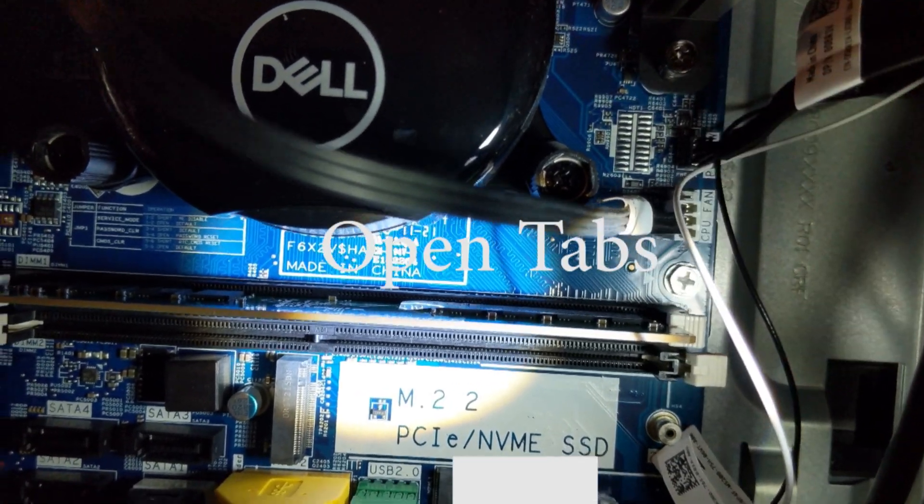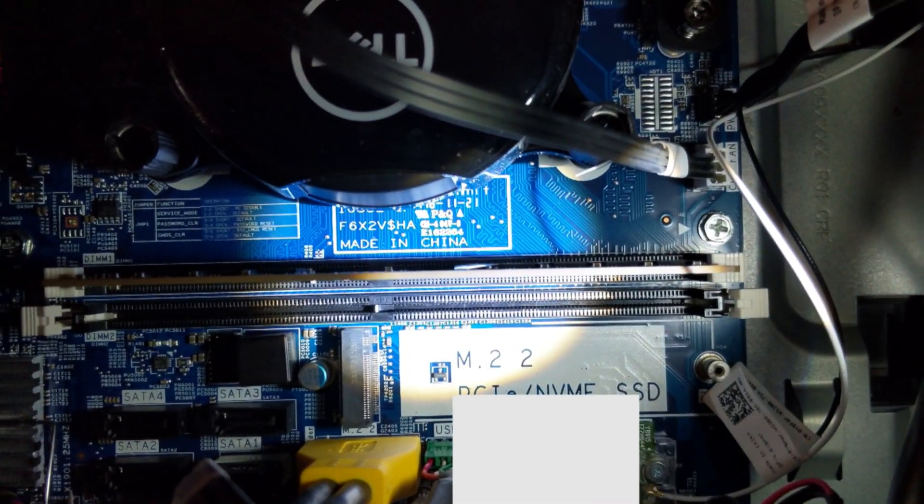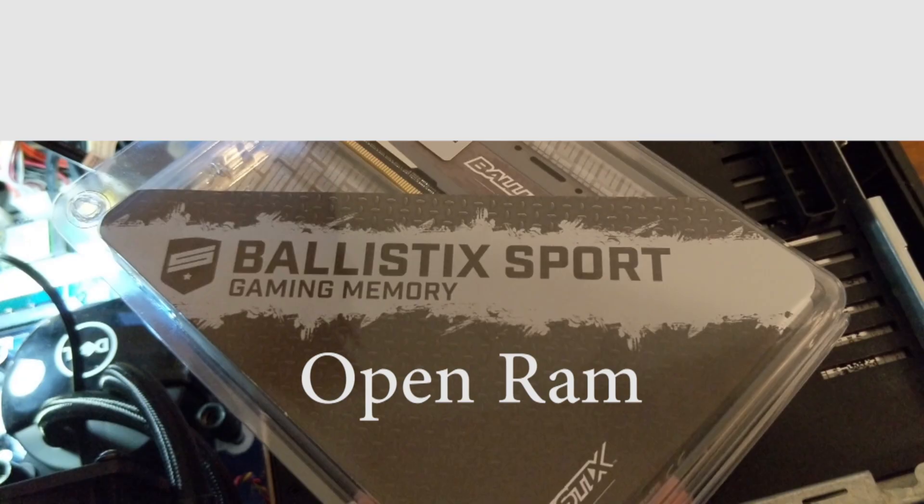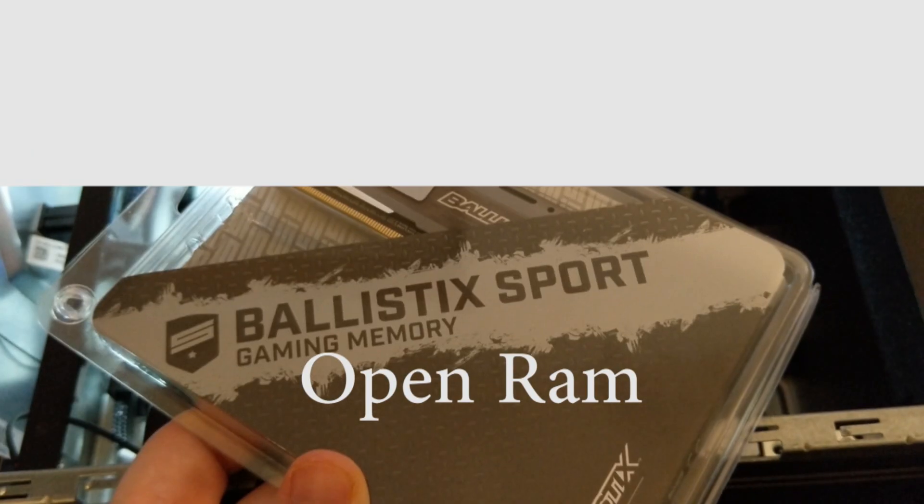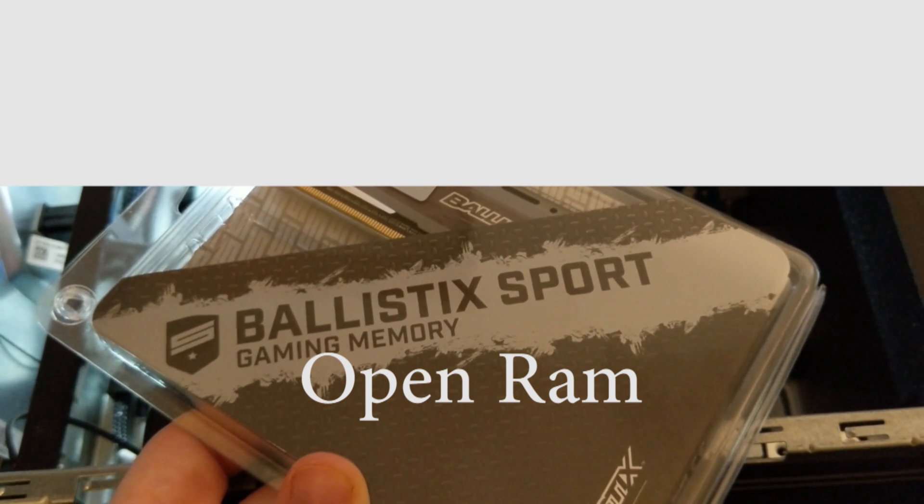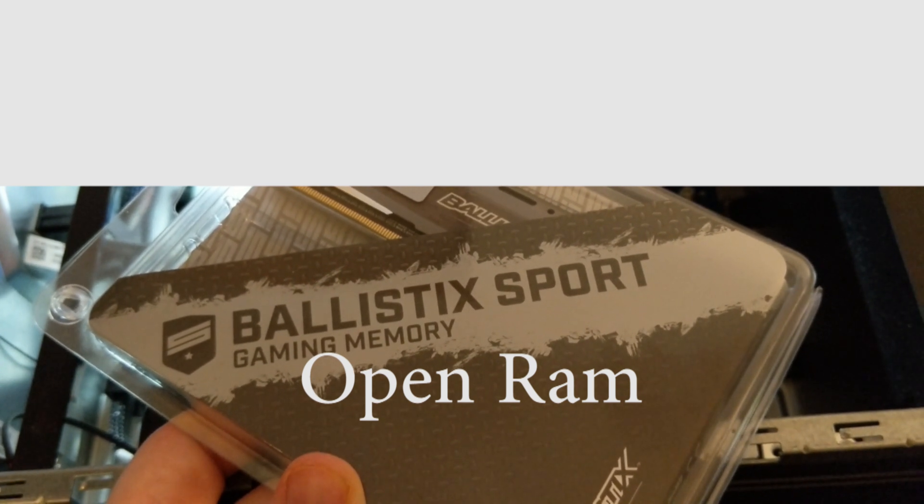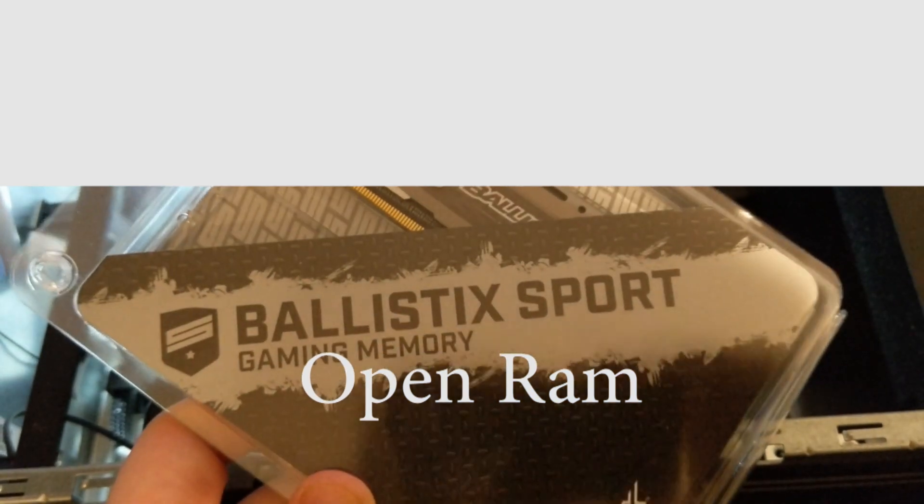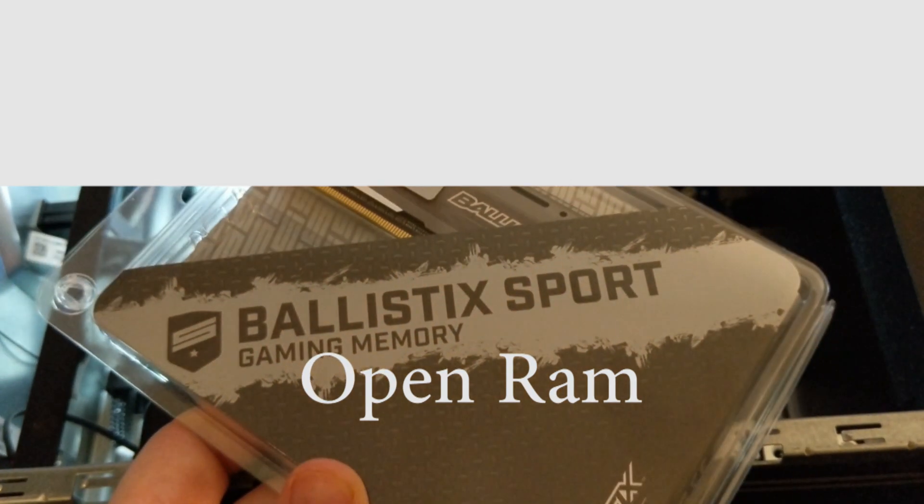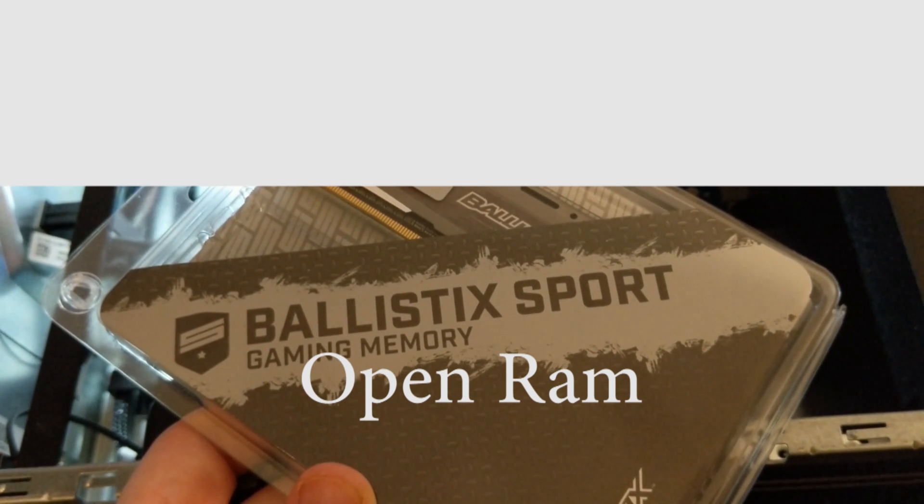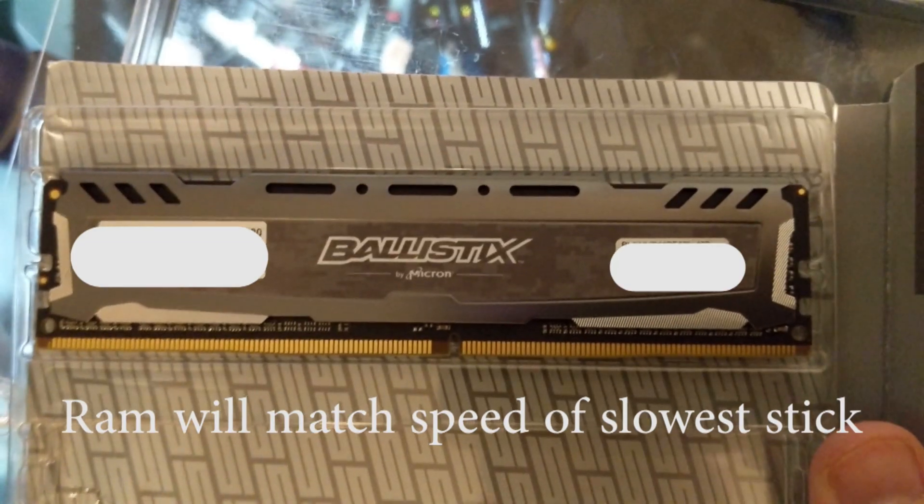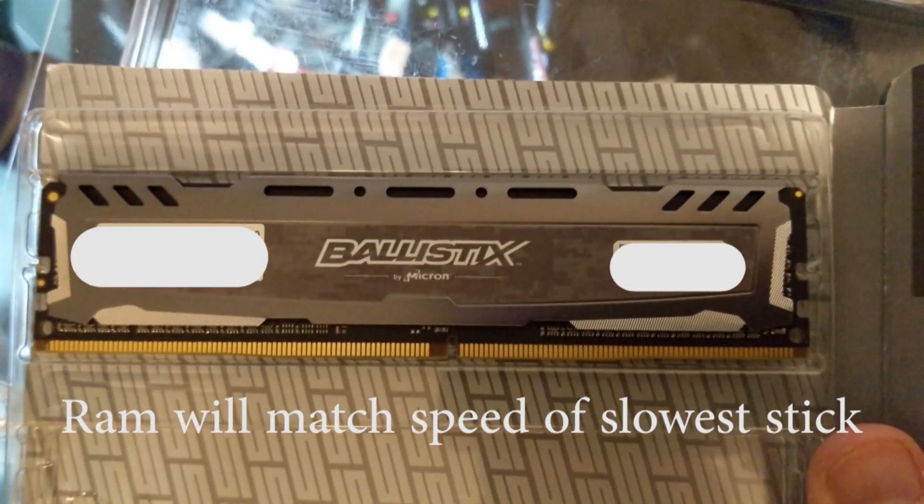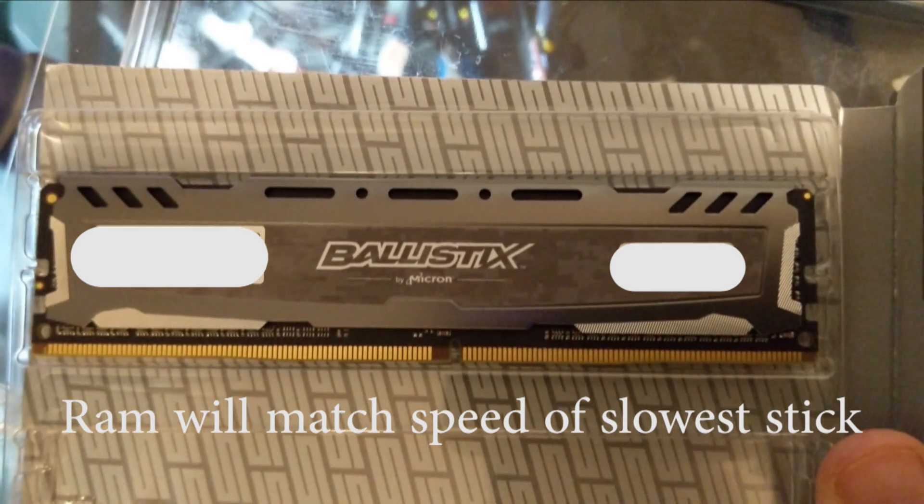Alright, just open the tabs up. Let's add a stick of RAM. This is 8 gigabytes of Ballistic Sports gaming memory made by Crucial. It's 1.3 volts, DDR4, and 3000 megahertz. This PC can only use up to 2606 megahertz, so this RAM will be set to that speed.